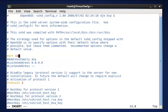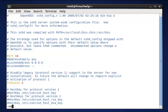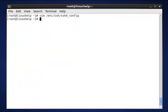Before exit from the configuration file, we need to save it. Press escape key colon wq. Now enter.